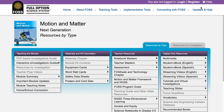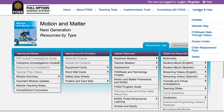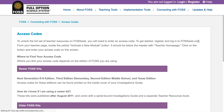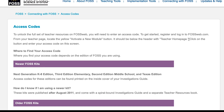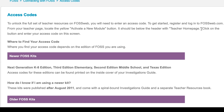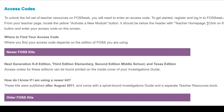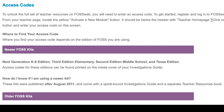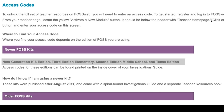If you are using newer editions of the FOSS curriculum, you will find your access code on the inside cover of your investigations guide. Newer editions include Next Generation K-8, 3rd Edition Elementary, and 2nd Edition Middle School.